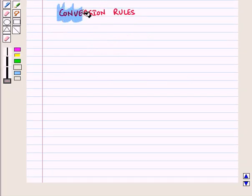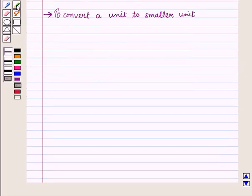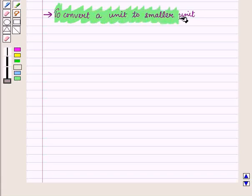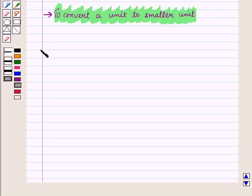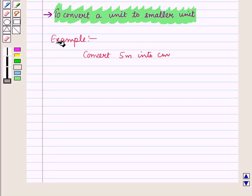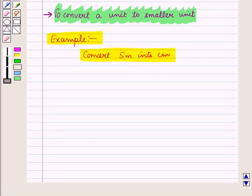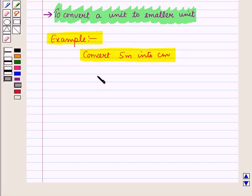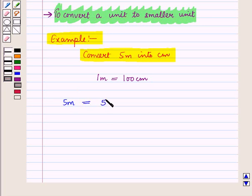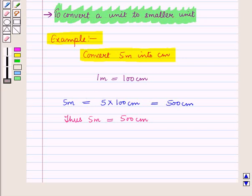Now let us discuss conversion rules. When we have to convert a unit to a smaller unit, we multiply. For example, to convert 5 m into cm: we know that m is a larger unit and cm is a smaller unit, and 1 m = 100 cm. So 5 m = 5 × 100 cm = 500 cm. Thus, 5 m is equal to 500 cm.